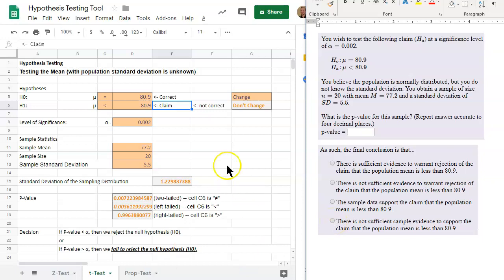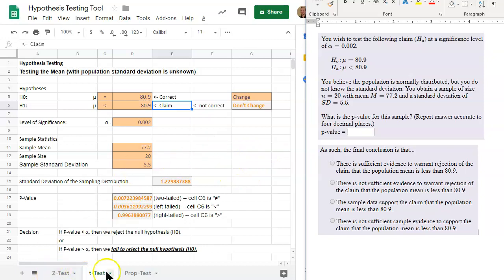That is how you perform hypothesis testing and decide between a Z and a T test. This approach to addressing the conclusion is how you will break down any type of hypothesis test when determining its conclusion. Thank you.